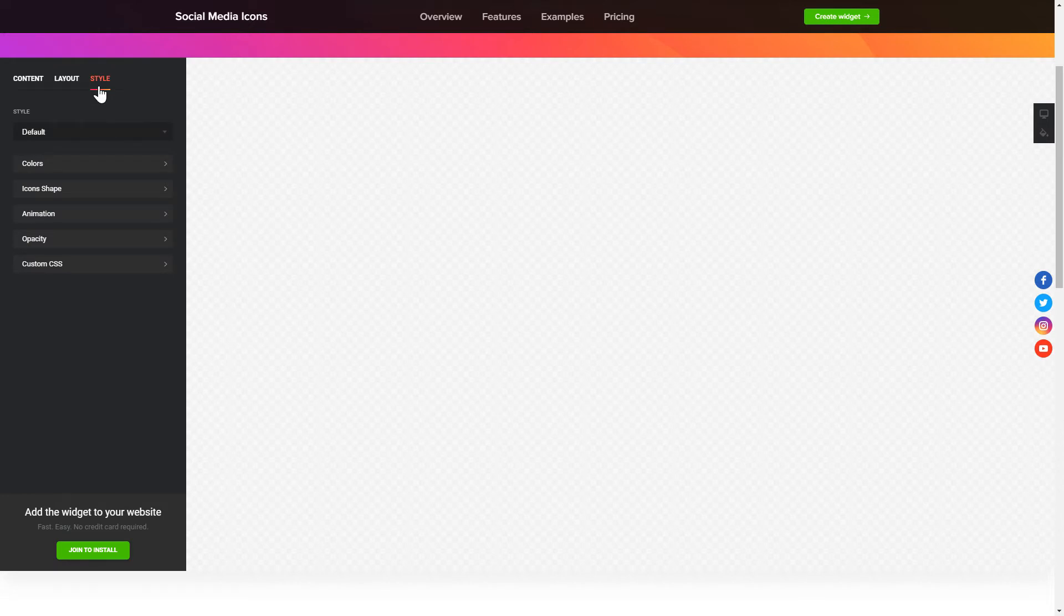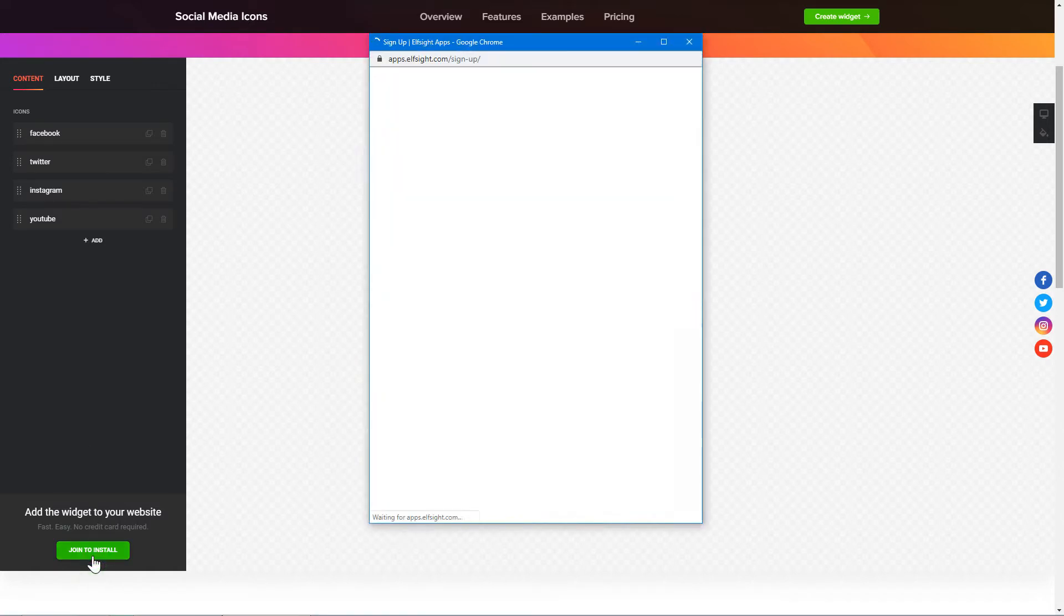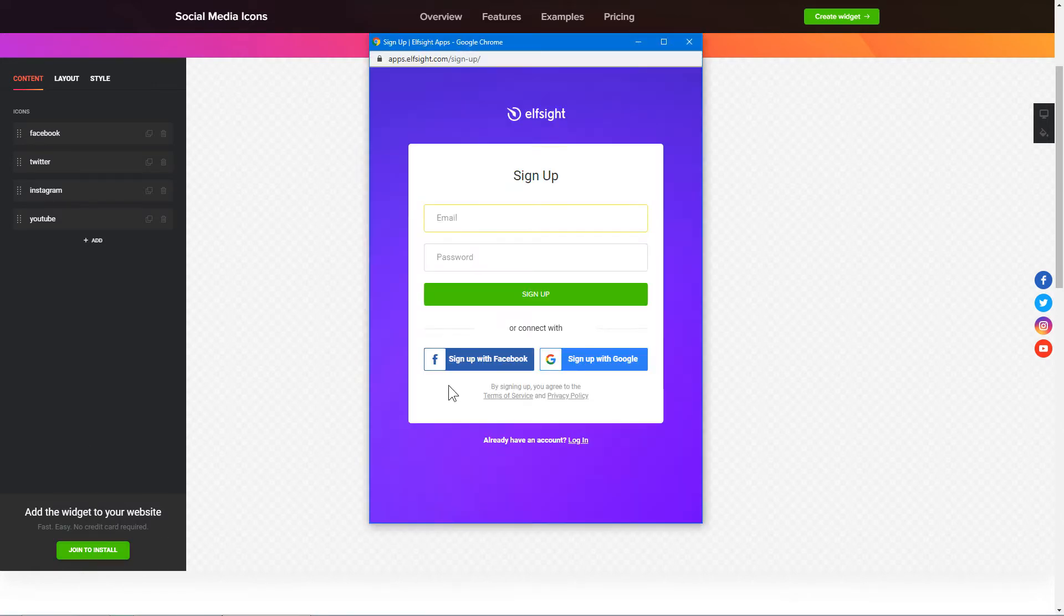That's it! Your widget is ready! Also, you can check other settings to adjust layout, size, colors and fonts. Click Join to install to add the widget to your website.